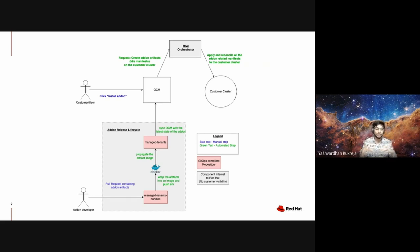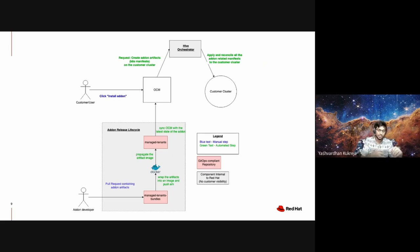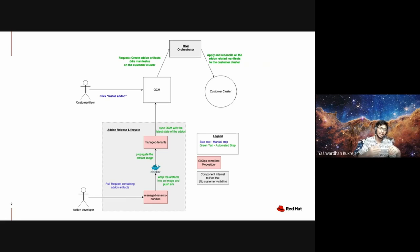First of all, let's dive into the bottom part of this diagram which represents the add-on release lifecycle. Obviously the customer has no visibility into this—only the add-on developers, the internal Red Hat add-on developers, have visibility into the add-on release cycle.